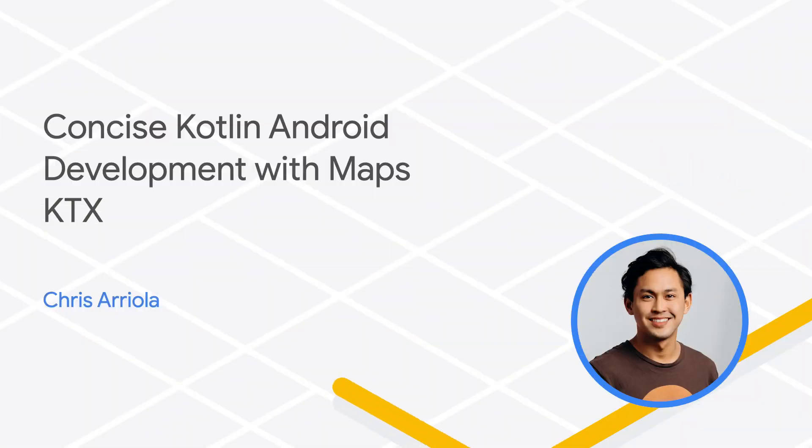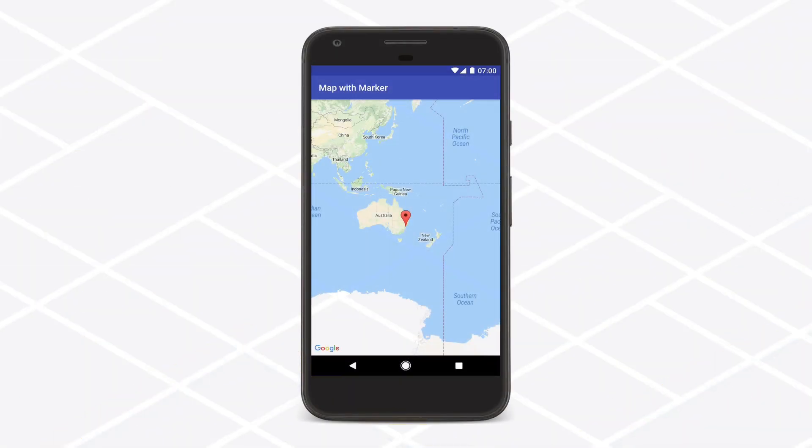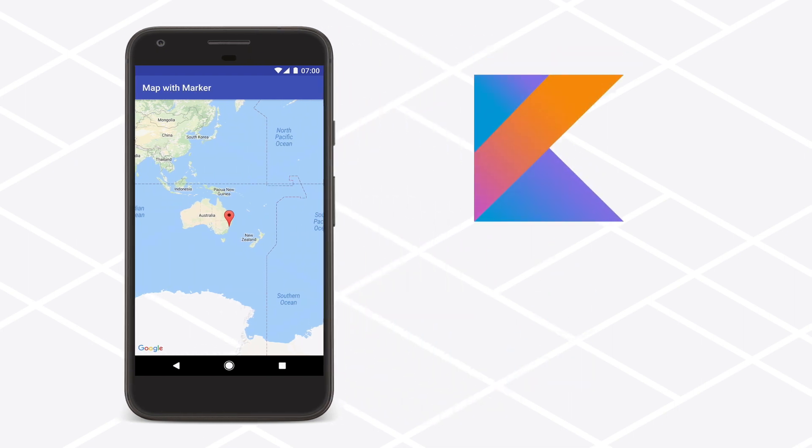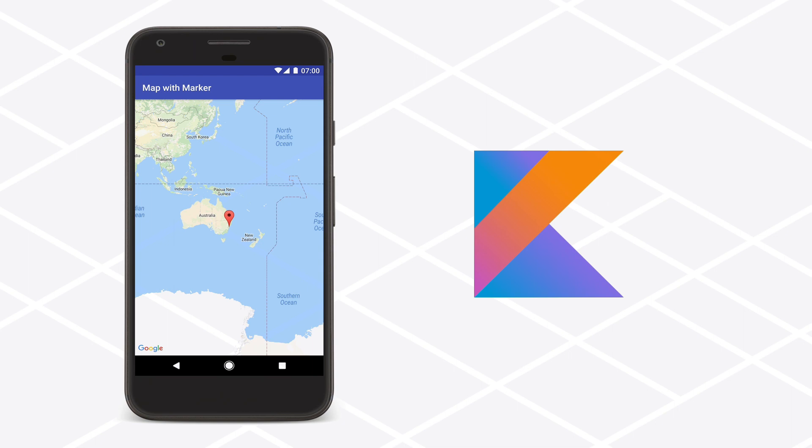Thanks to Kotlin's interoperability with Java, Google Maps platform developers can write Android applications in either Kotlin or Java. There are Kotlin language features, however, such as coroutines, that are not supported by the Maps SDK and utility library for Android since the SDKs themselves are written in Java.